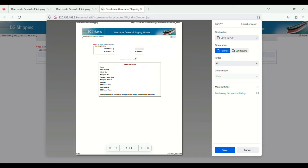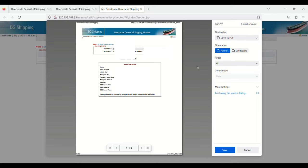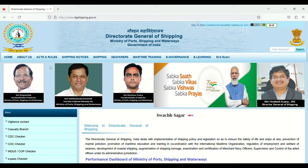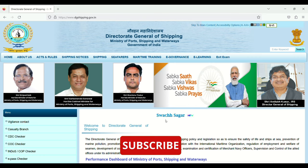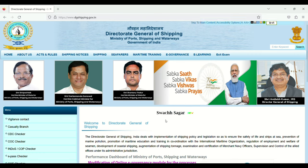You'll also see passport issue date, passport validity, CDC number, CDC issue date, CDC validity, and CDC issue place. From here, you can save the PDF and print it. That's all. Thanks for watching. Bye bye, take care.